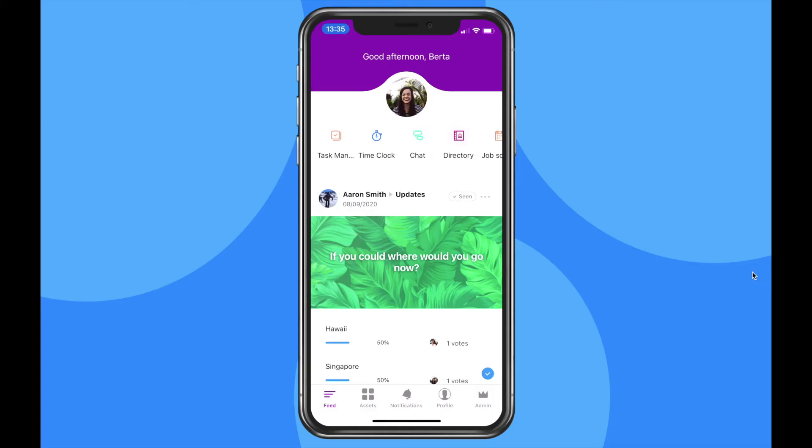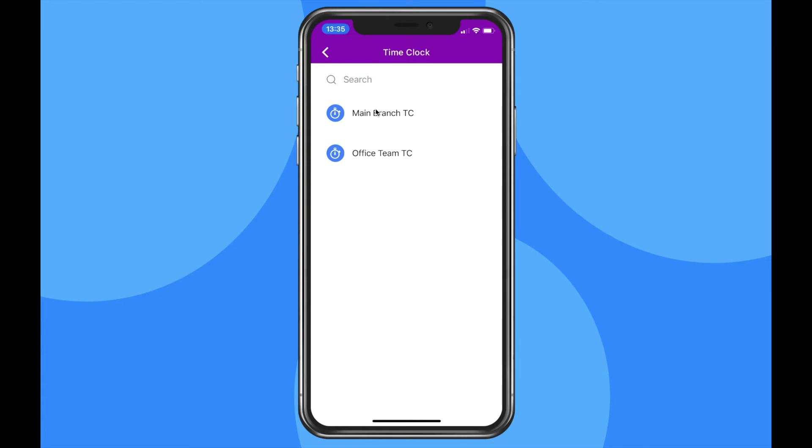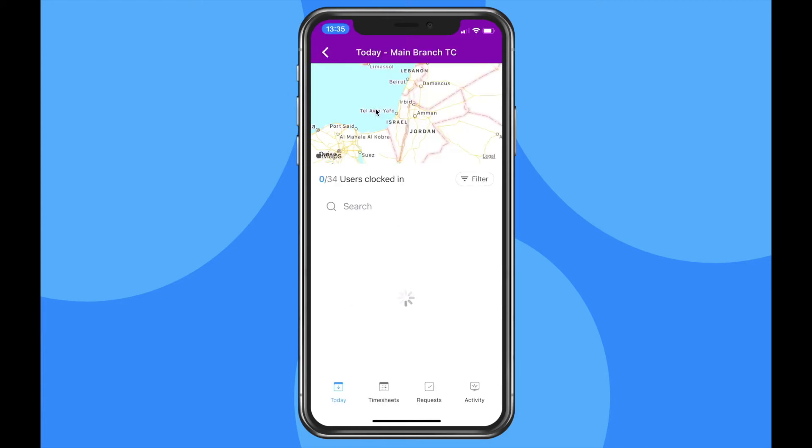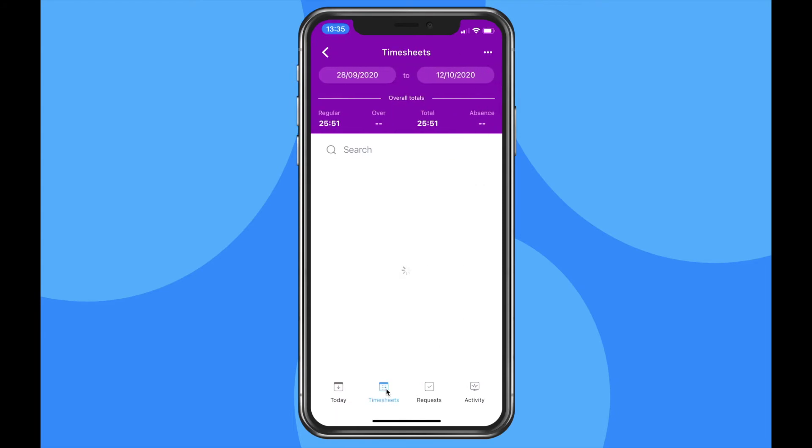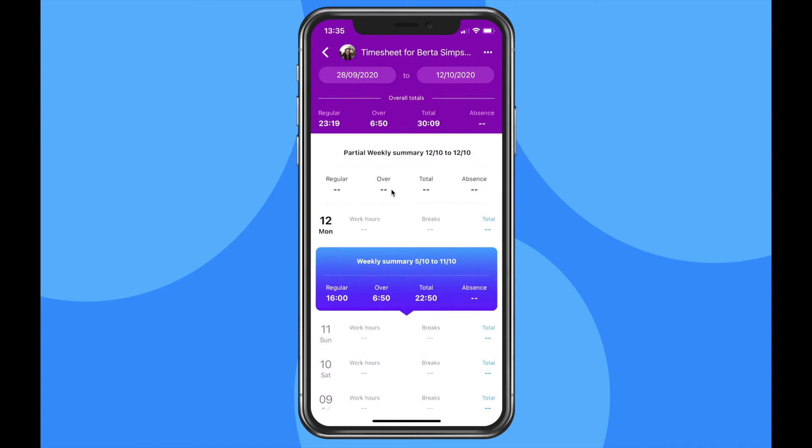You can perform these actions from the mobile app as well. Click on the admin tab, navigate to the time clock feature and choose the relevant time clock. From here, go to timesheets and click on the employee's name.